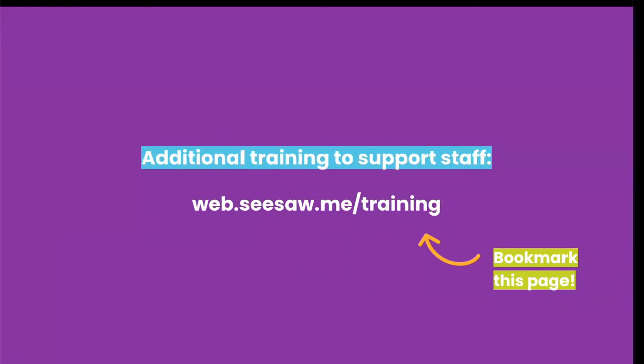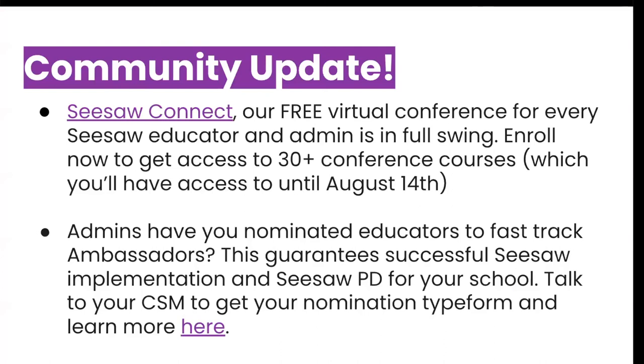On our training page, you will find upcoming free webinars that you and your staff can register for to support you in getting up and running with Seesaw for back to school and beyond. I encourage you to check this page out because we have tons of back to school webinars for your teachers starting as early as next week. Seesaw Connect is our free virtual conference for every Seesaw educator and administrator. It started Monday, July 25th and is still going on right now. You can still enroll and you have access to 30 plus conference courses. You will have access until August 14th.